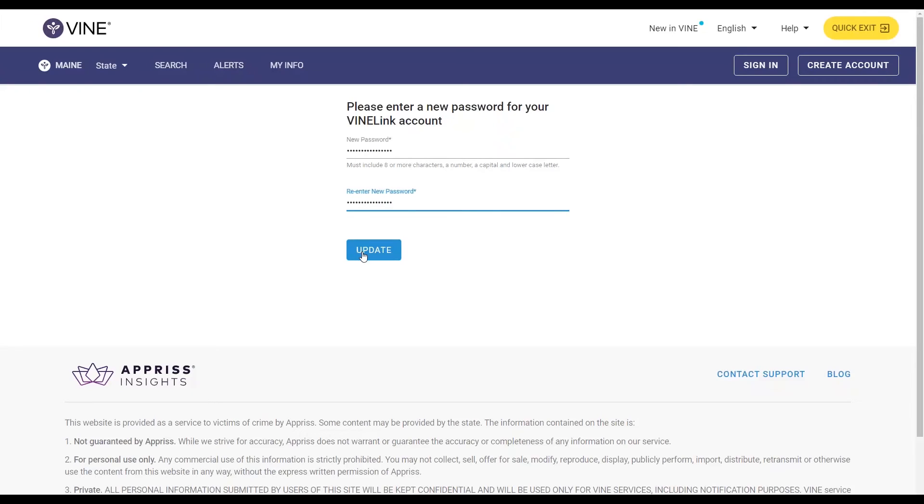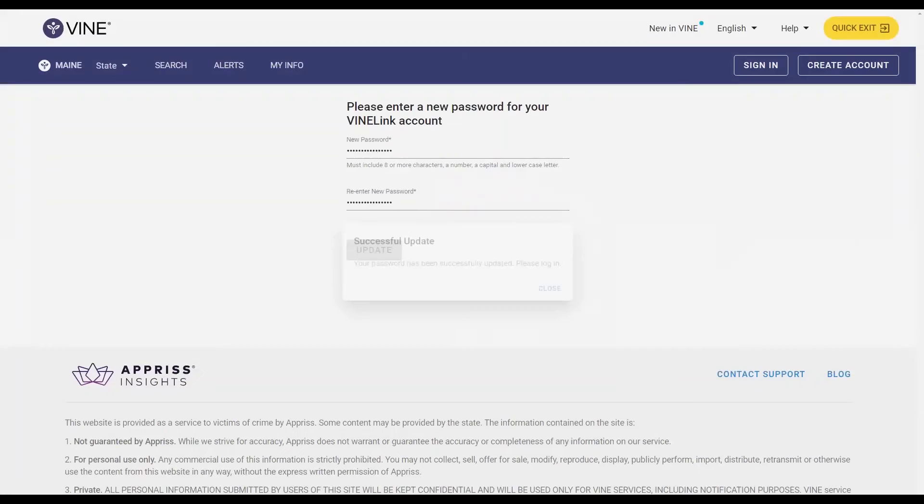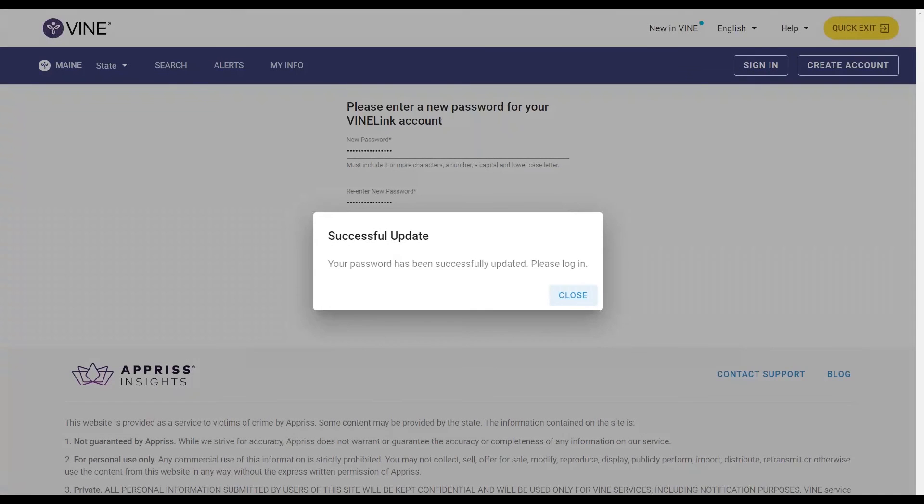Click update to finalize resetting your password. Successful update. Your password has been successfully updated. You will now be able to log in using your new password information.